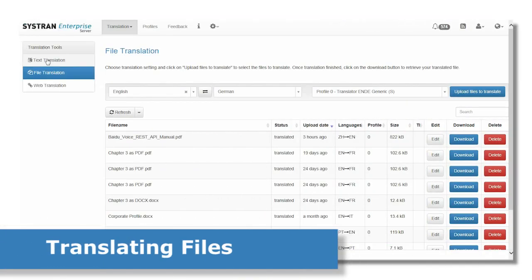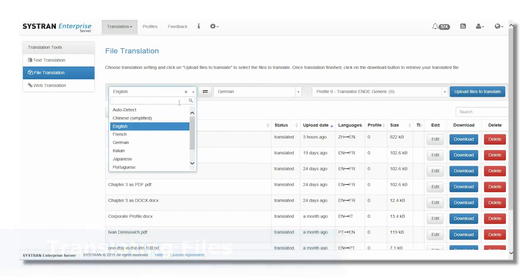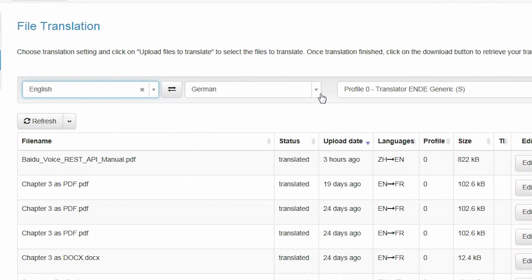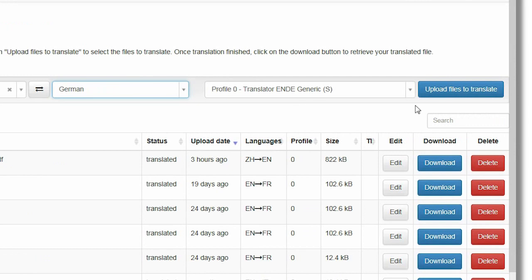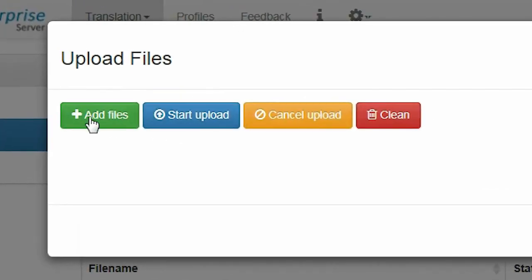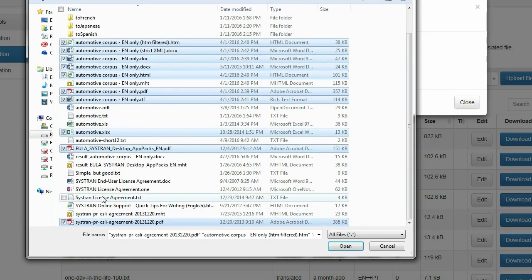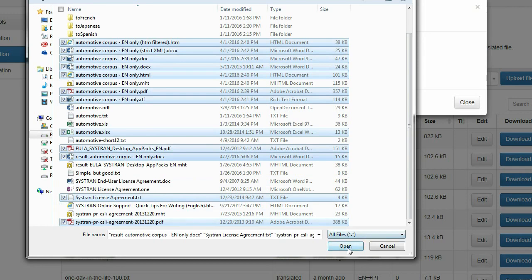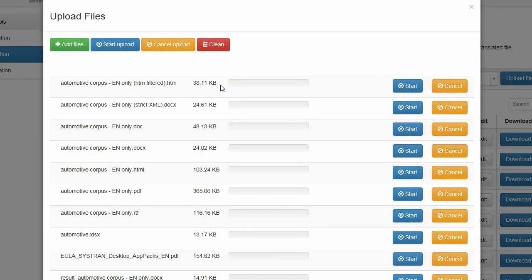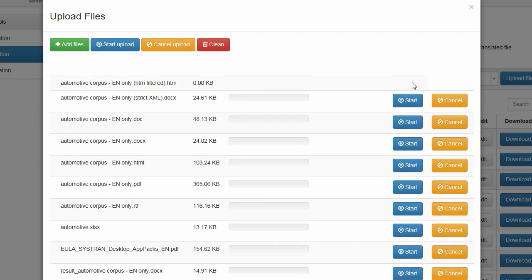Now let's have a look at how to translate files using the web browser interface. Start by specifying the source and target languages and the translation profile. Then click the button to indicate that you wish to select one or more files to upload and translate. You will navigate the familiar interface of your computer to select a file within a folder. You can select multiple files — for example by using Ctrl+click when you're using Windows. Once you have selected the file or files, you can submit them for translation one by one.